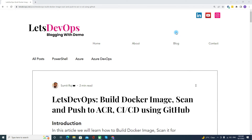Hello everyone, welcome to Let's Dev Ops. I'm Sumit, and today we are going to discuss how to build a Docker image, scan it for any vulnerability, and then push it to the ACR — Azure Container Registry — or any other registry using GitHub Actions.